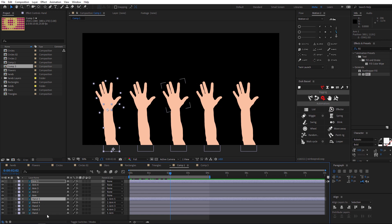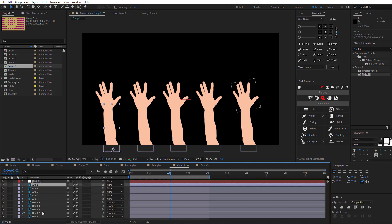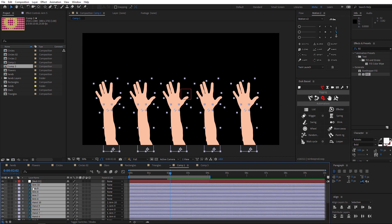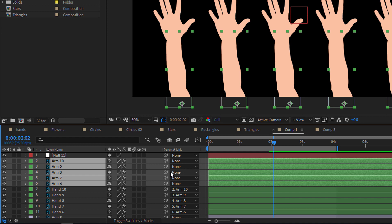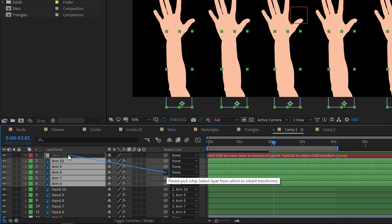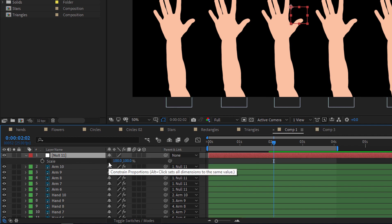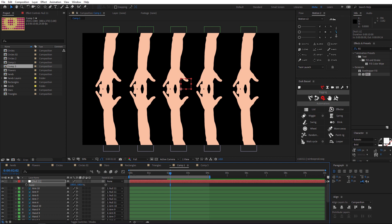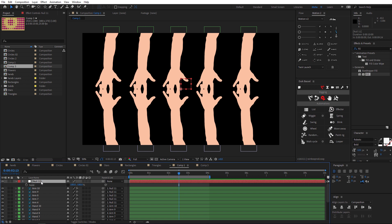I will duplicate the hands to the other side. I will create a new null object, select all the layers, then Ctrl+D. Drag them to the upper side, right-click and choose another color. Select the layers, set the parent to none, and then pick-whip to the null. Hit S, open the constrain proportions, and set this one to minus 100 — you will get them on the other side.